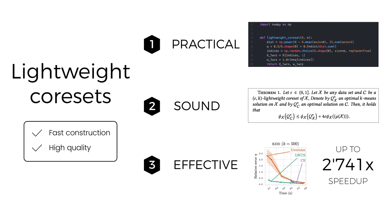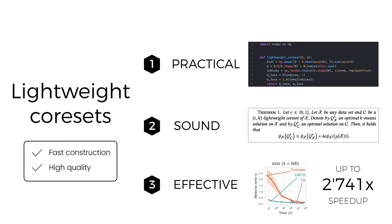Third, we show that lightweight coresets empirically outperform both random subsampling and the state-of-the-art coreset construction for k-means. Compared to running k-means++ on the full dataset, we further obtain speedups of up to 2,700 times.